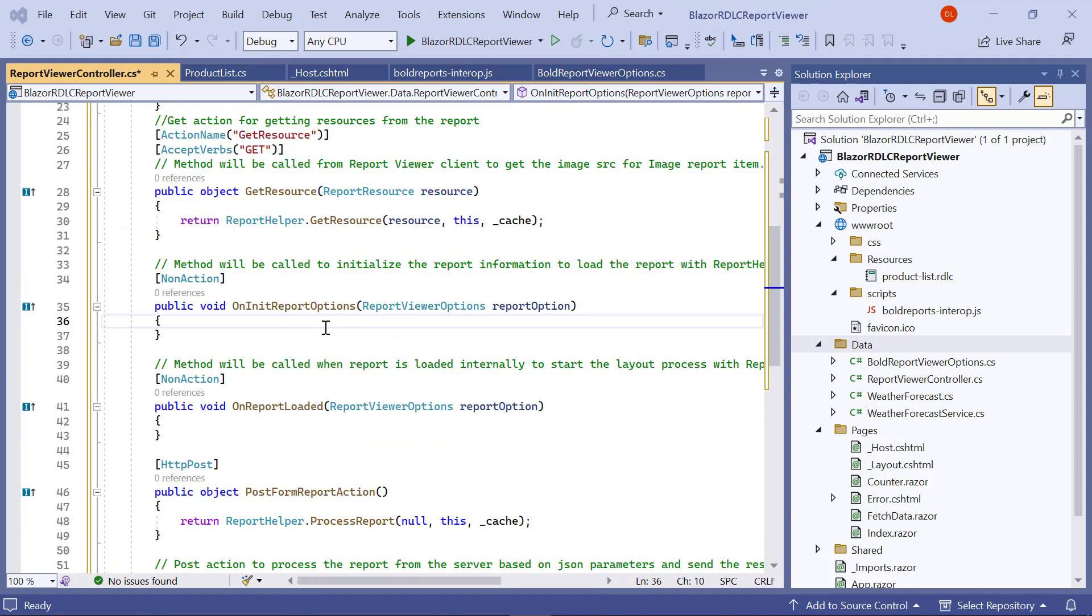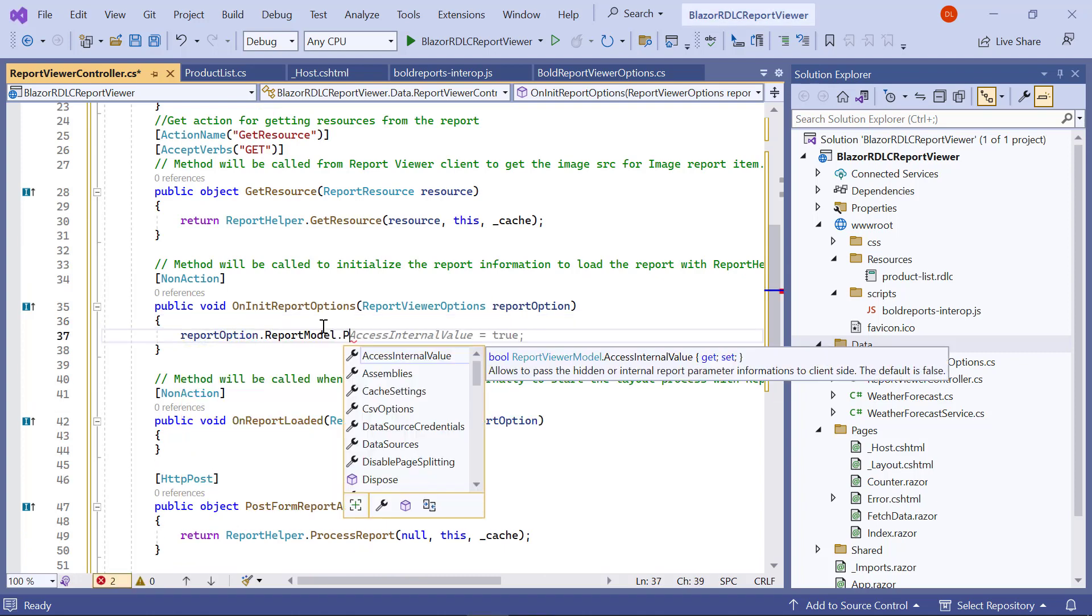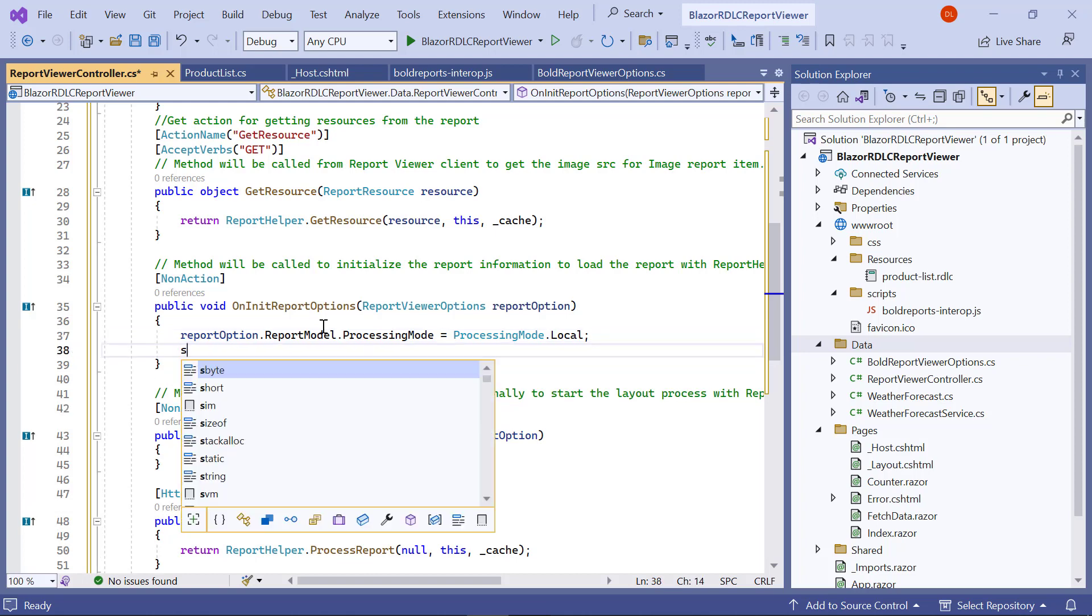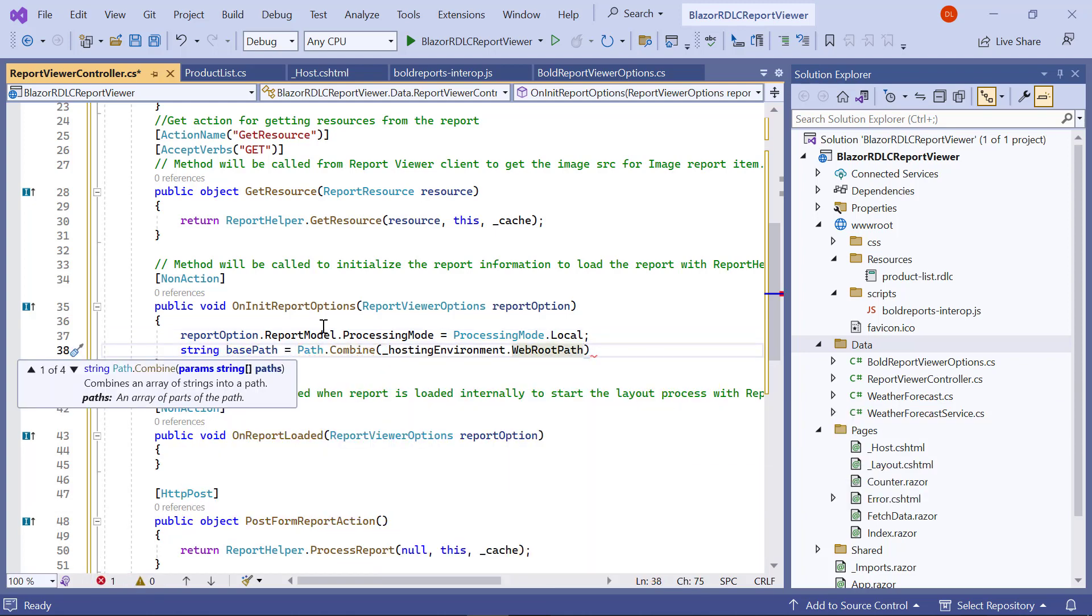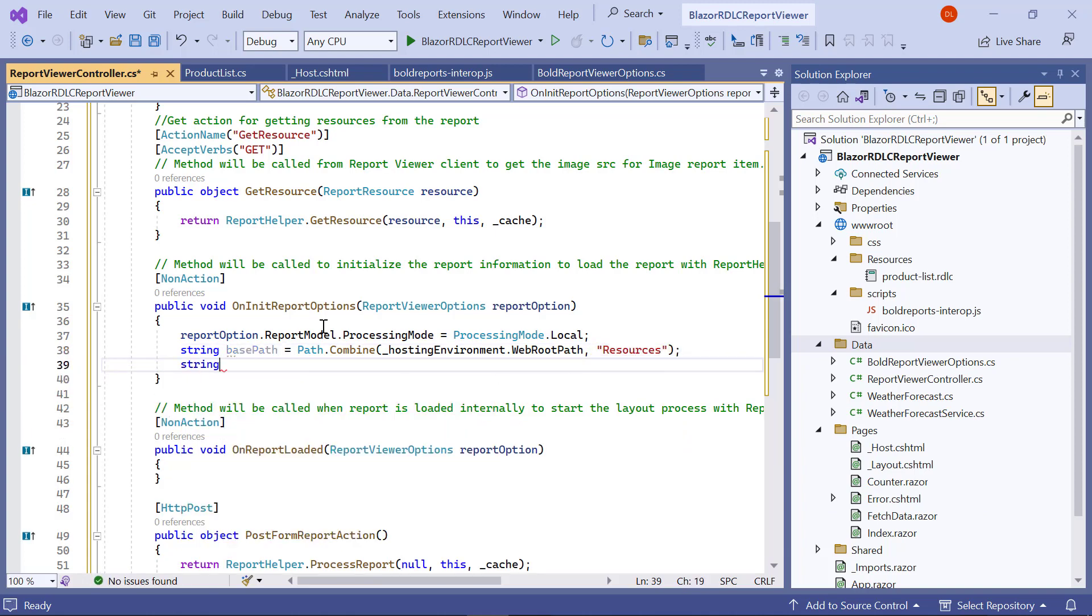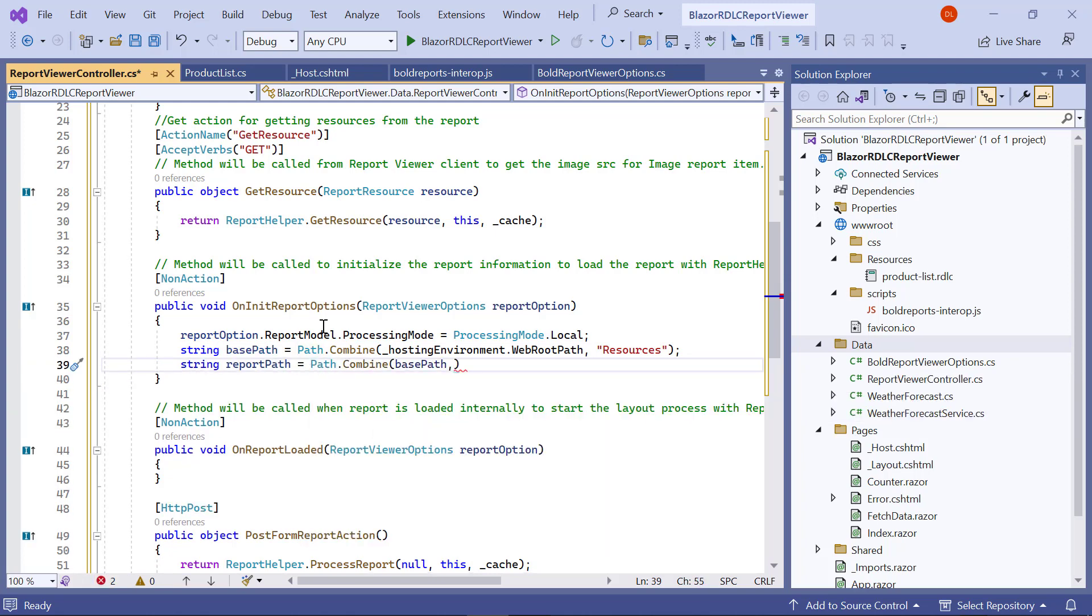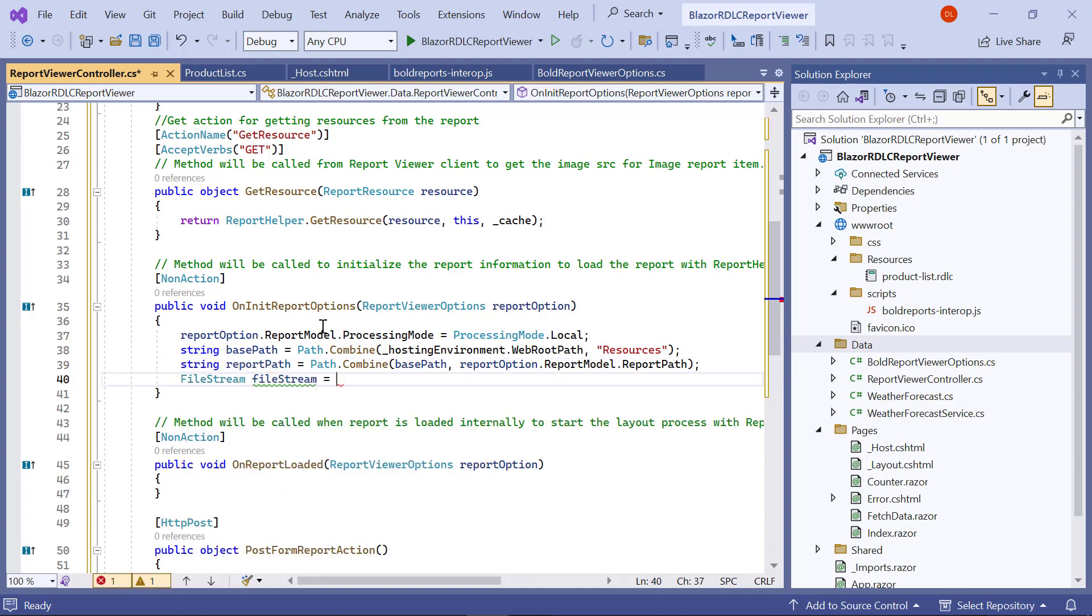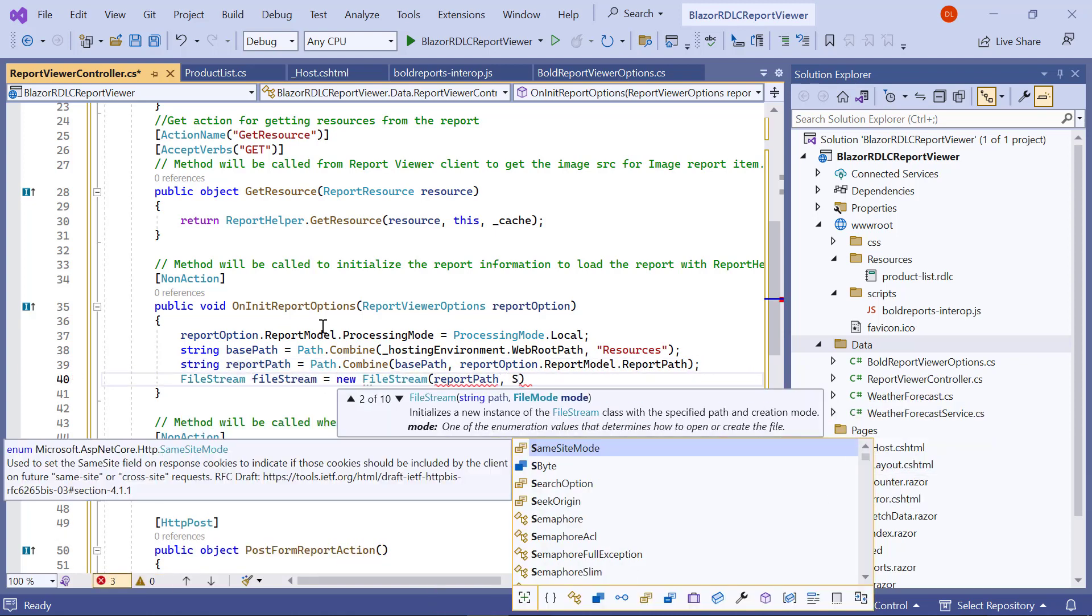In the OnInitReportOptions method, first I set the processing mode to local. Next, I need to load the report as a stream. To do that, I create a variable named basePath and assign the folder path value that has the report. Then, I combine the basePath with the report path sent from the index.razor page. Next, I create an instance for the FileStream and assign the file path to it.